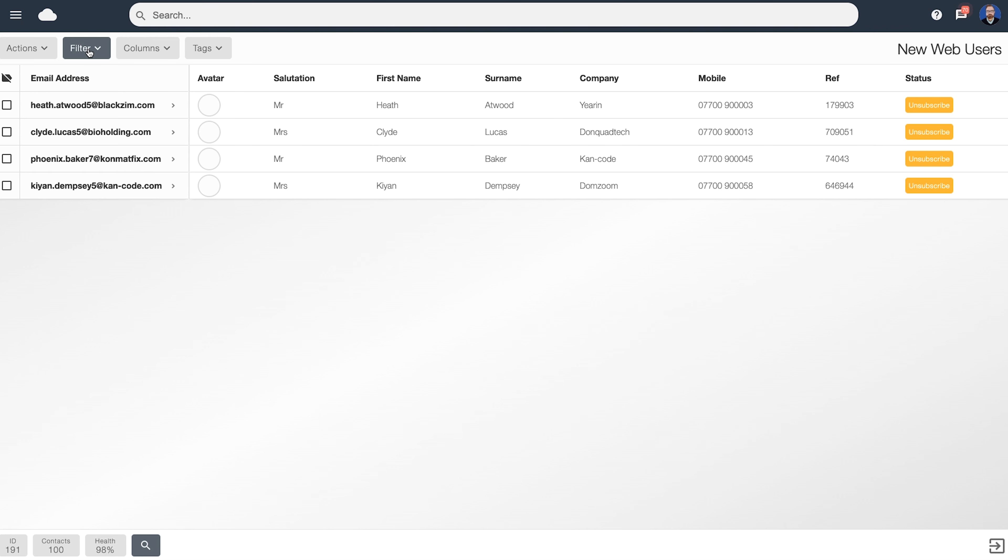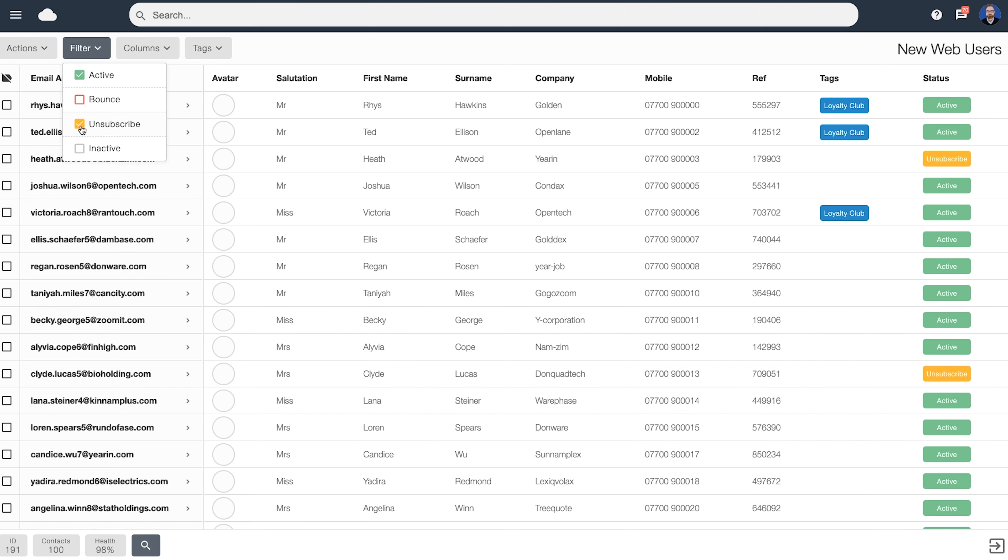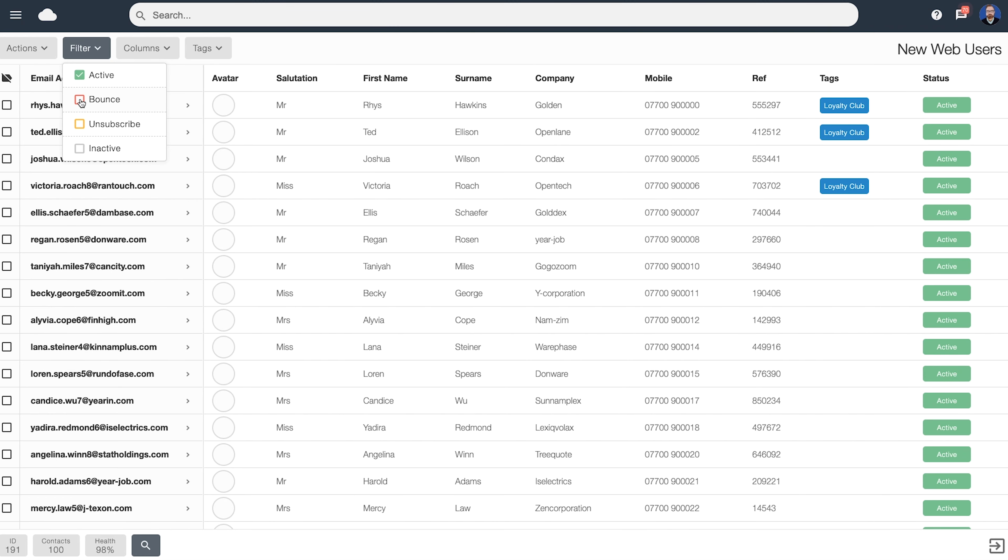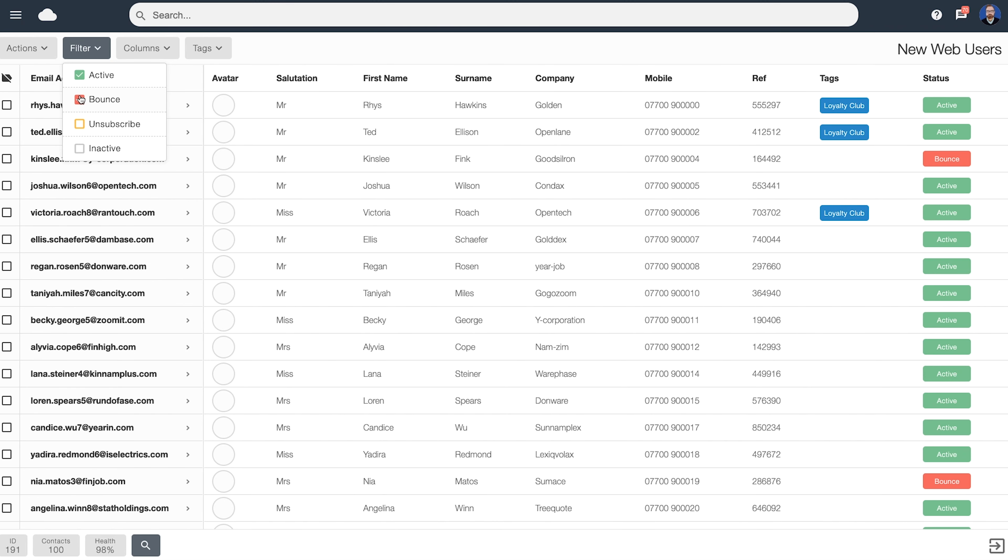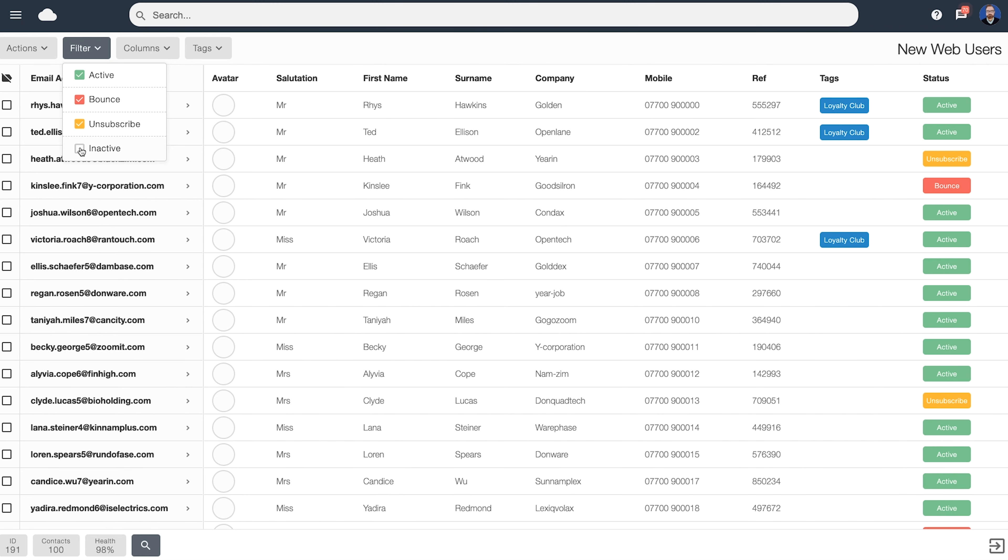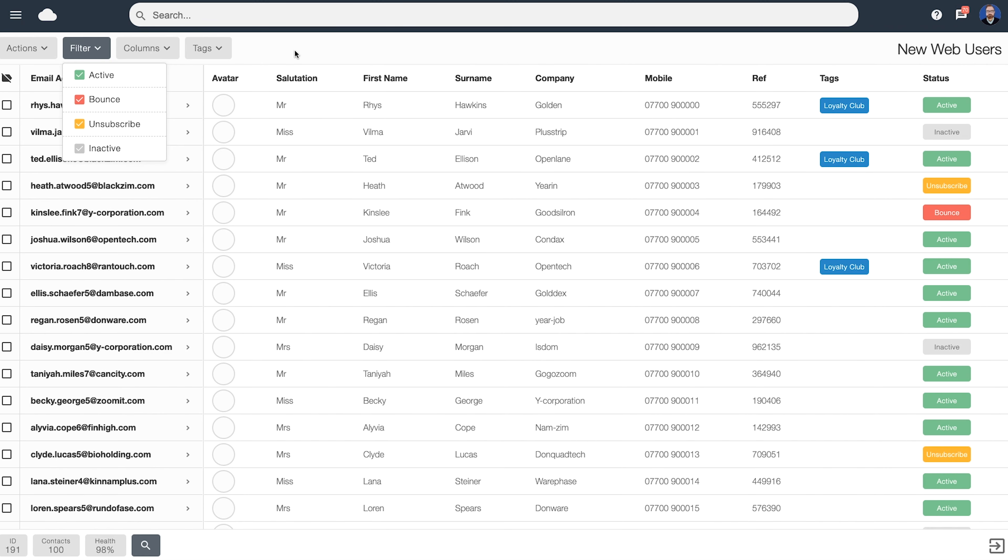Because we have filters applied, the filter button will stay lit up. If we click on it again, perhaps we can change what we want to view and just view active and bounced users. To view all our users, just tick all the boxes.